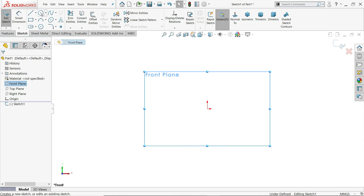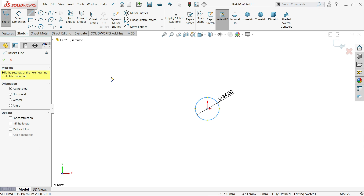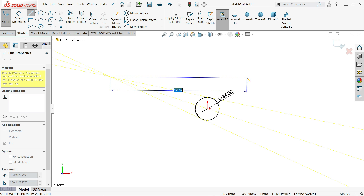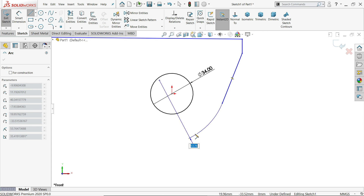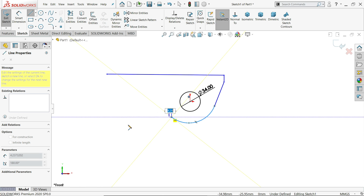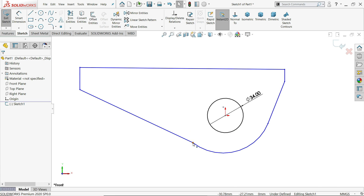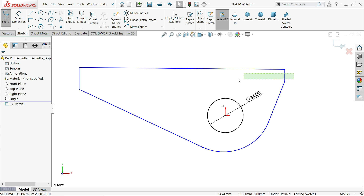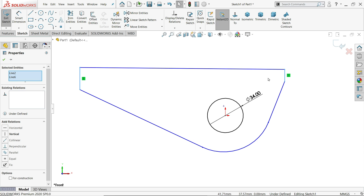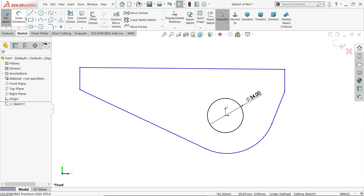Choose the front plane and start a sketch. Let's start with a circle — this circle diameter is 34 millimeter. Now choose line, go back to the point and it will convert into a line. Right-click exit. Now click this point tangent, choose this point tangent, then select these two lines and add an equal relation.